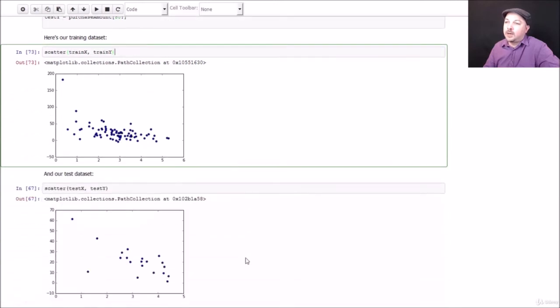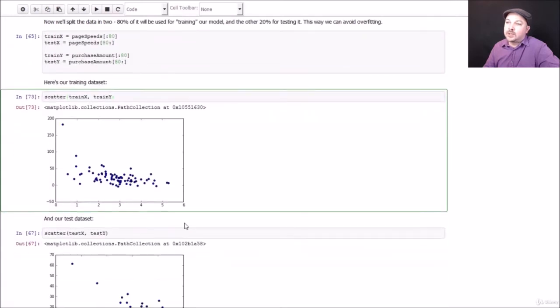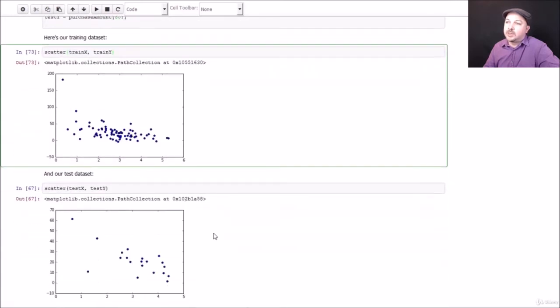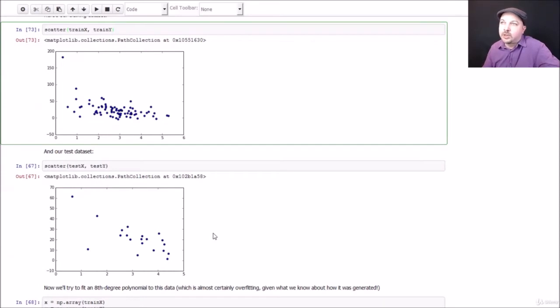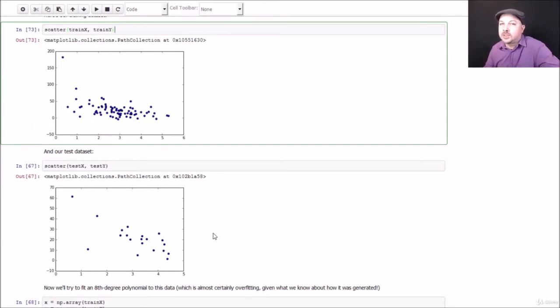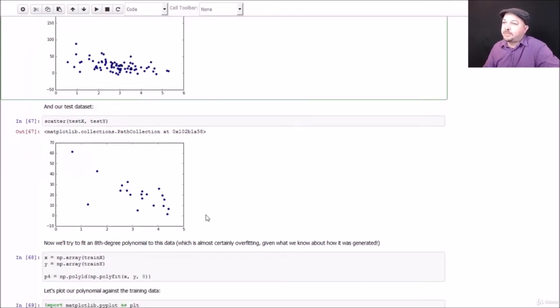And our remaining 20 for testing also has the same general shape as our original data. So I think that's a representative test set, a little bit smaller than you would like to see in the real world for sure. You probably get a little bit of a better result if you had a thousand points instead of 100, for example, to choose from and reserved 200 instead of 20.